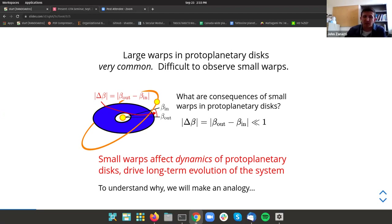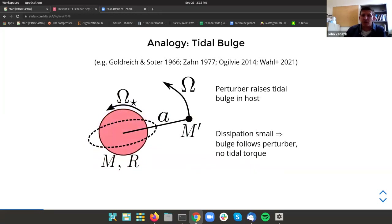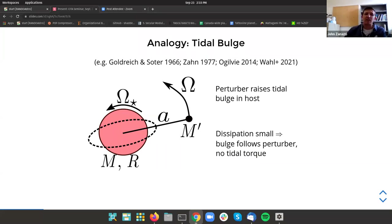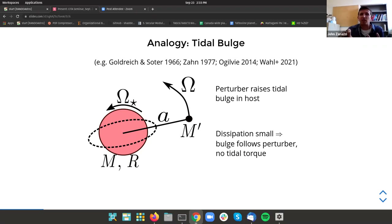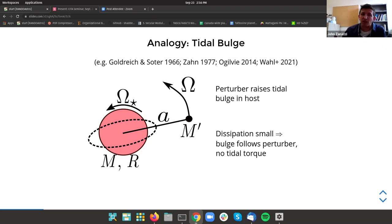To understand exactly why a very small warp can have a very big impact on the dynamics of a protoplanetary disk, I'm going to make an analogy with tidal dissipation — something I also did research on at the University of Toronto under Professor Yanqin Wu. The analogy is: if you have a fluid body at the center of your system being perturbed by some perturber, to leading order when there's no dissipation the tidal bulge is going to exactly follow the location of the perturber as it orbits around the host.